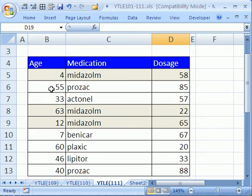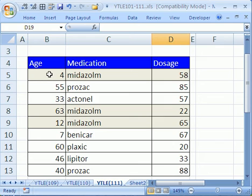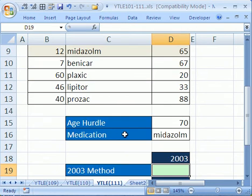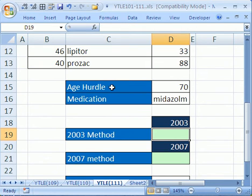Here's medication, age, and dosage. This is just a little data set. He wanted to calculate for an average of dosage for people less than 70 using this drug right here. So there's the age hurdle and the medication.